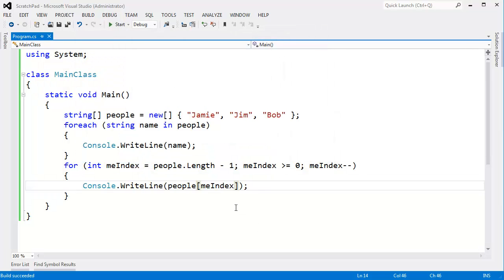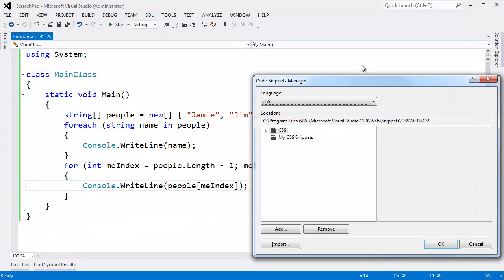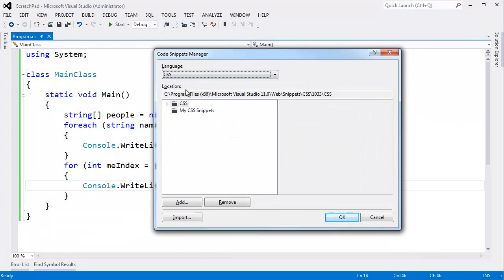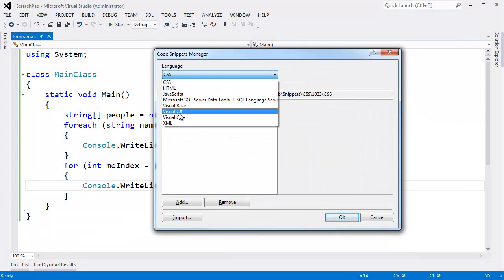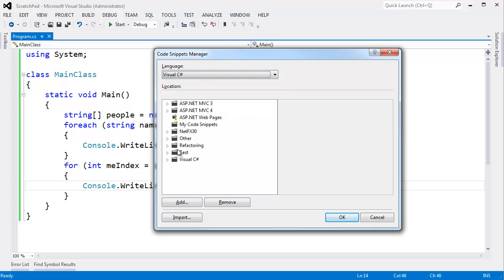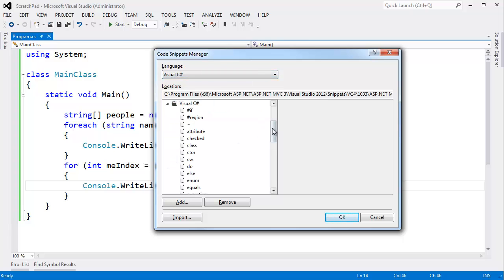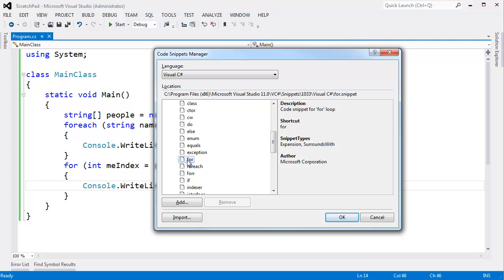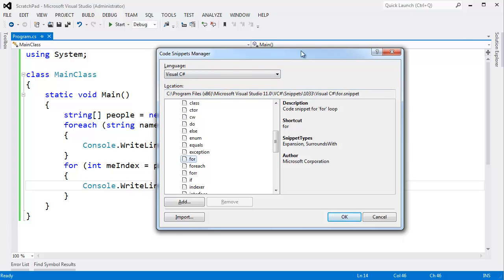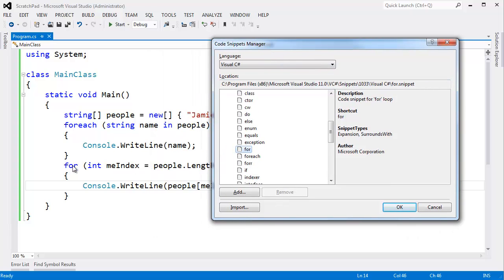All right. Let me bring up that code snippets manager again. Control K, B. And choose C sharp. Visual C sharp. Let's look at the code snippet for just a for loop here. I click here, I get a description, I get a shortcut. The shortcut is F-O-R. You saw me use F-O-R here. And then hit tab. Snippet types.